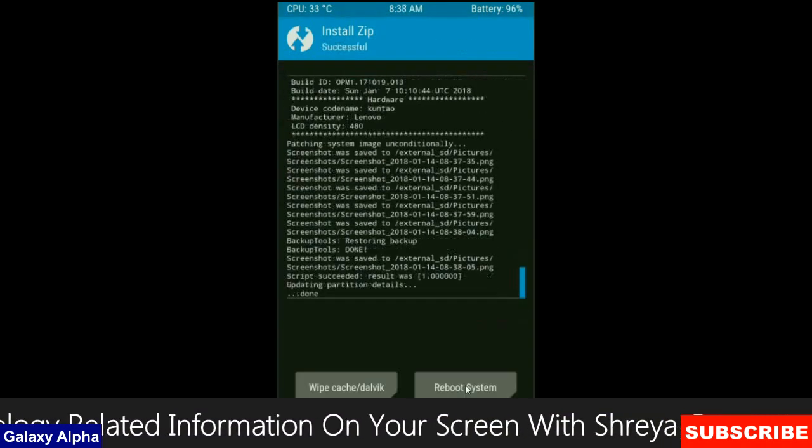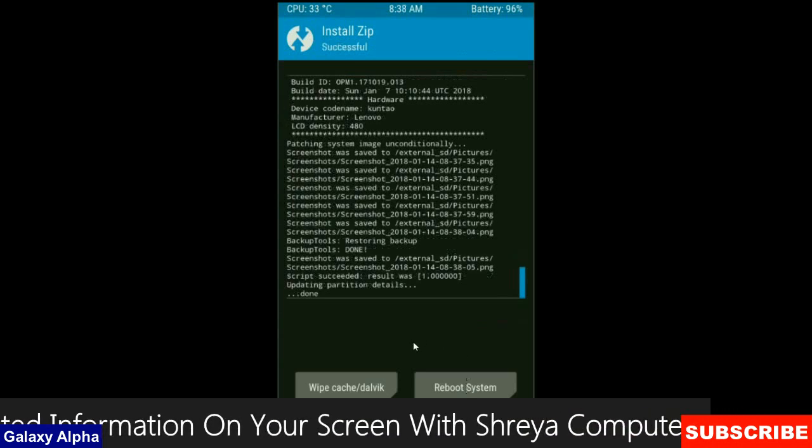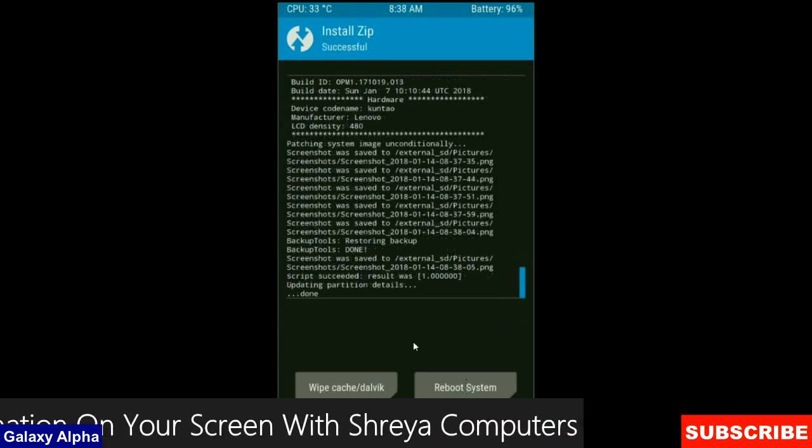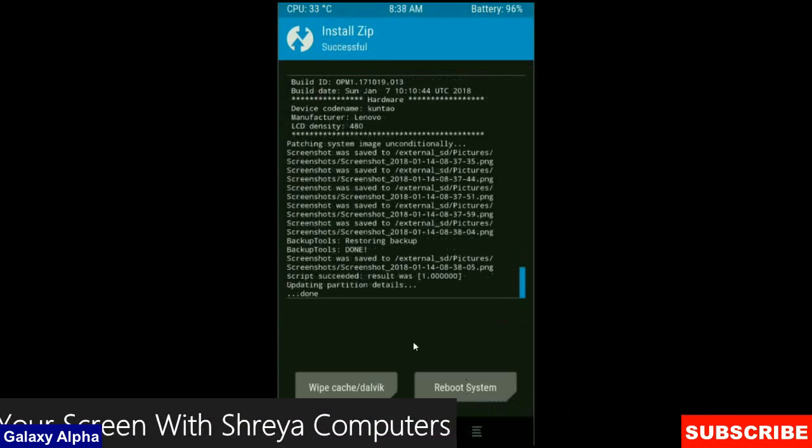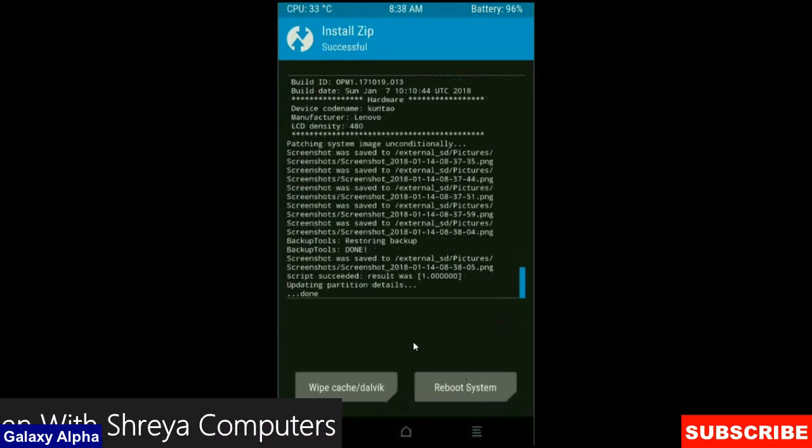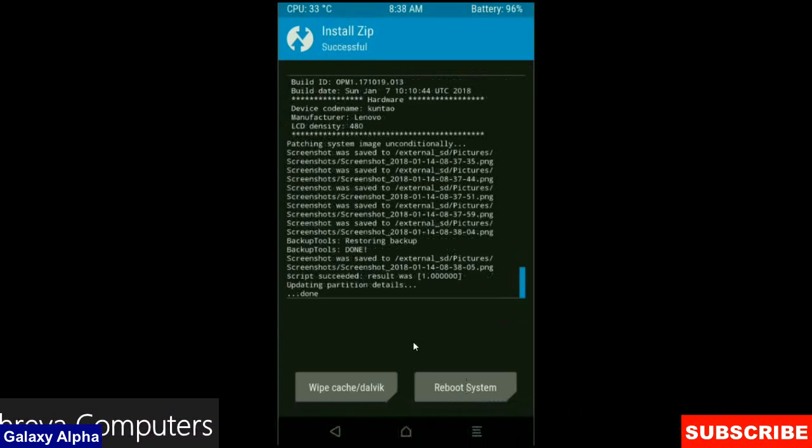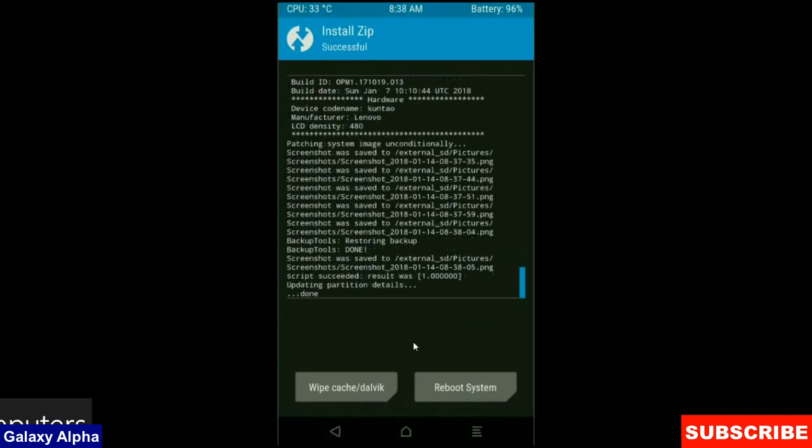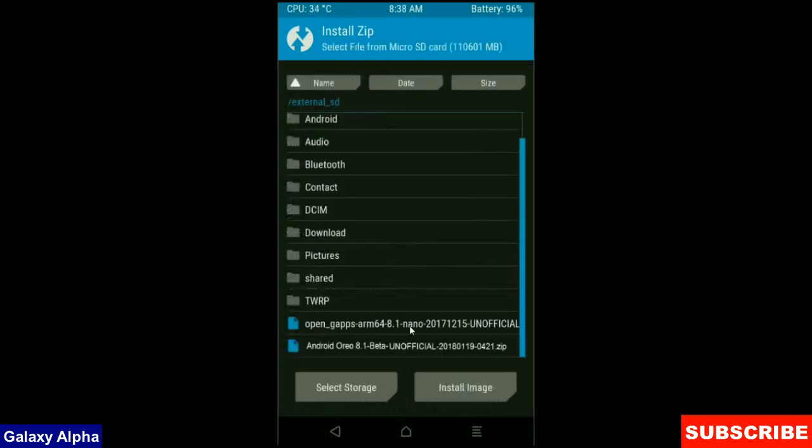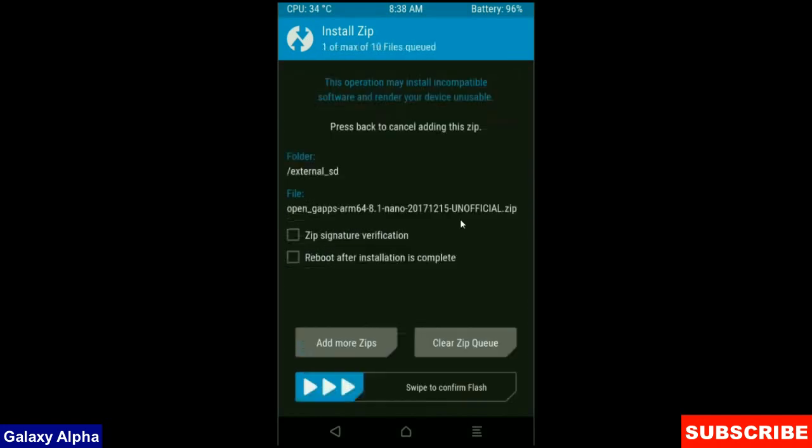After it finishes successfully, then we are going to install a Gapps version. Click on back button. Select your friends, a Gapps version which is suitable as compared with you. I will choose the nano version which attracts nearly 160 MB. Rather we can install our required apps from the play store.